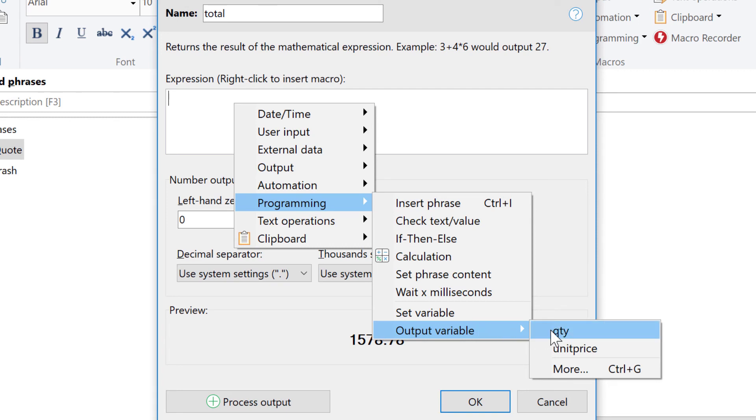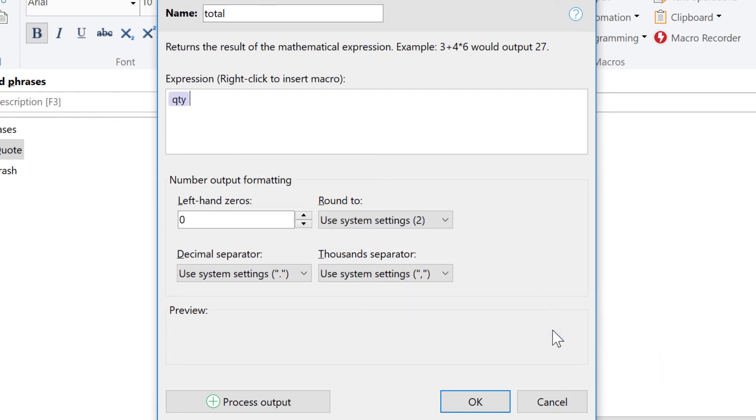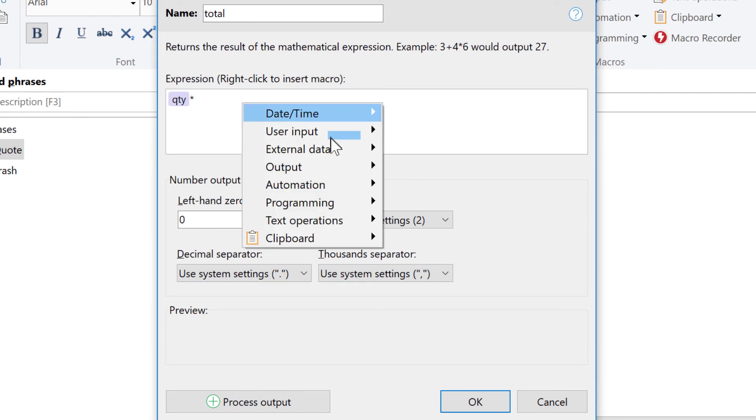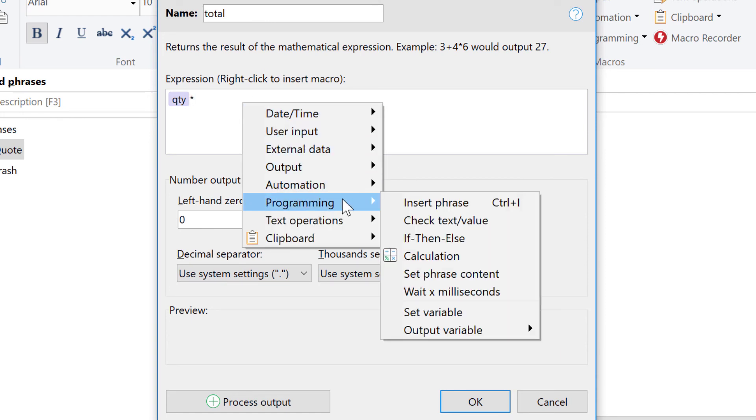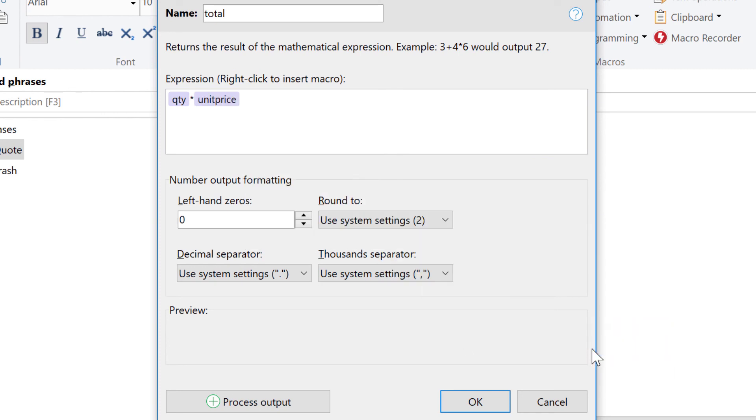So you want to multiply the quantity, multiply it by, and again right-click, Programming, Output Variable, by the unit price.